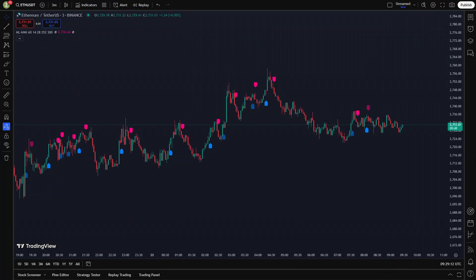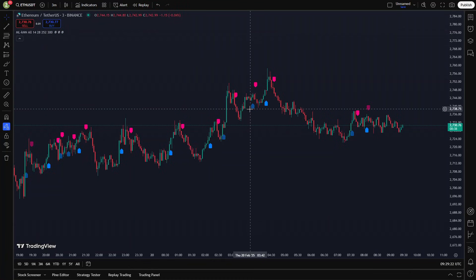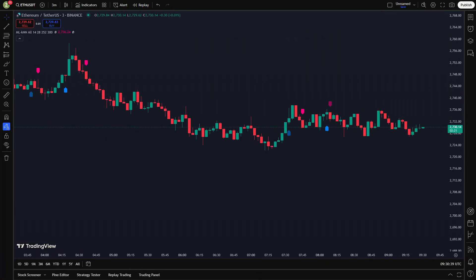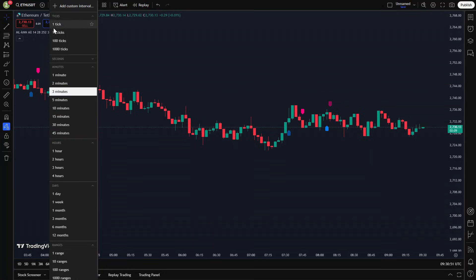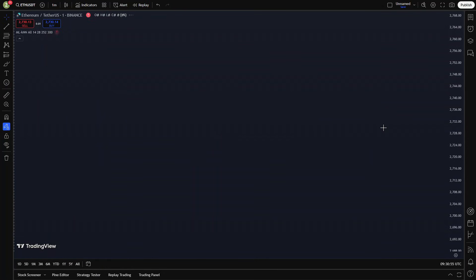A feature vector is a structured numerical representation of market conditions. These vectors typically include various technical indicators, such as moving averages, the Relative Strength Index (RSI), and momentum indicators. By analyzing these inputs, the KNN algorithm classifies price movements and provides traders with actionable buy and sell signals. One of the biggest advantages of this indicator is that it does not repaint. This means once a signal appears, it remains fixed, providing traders with a reliable framework for decision making.